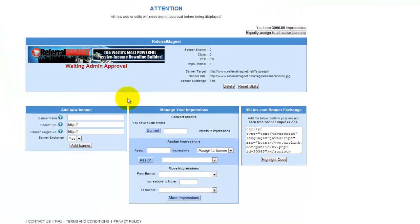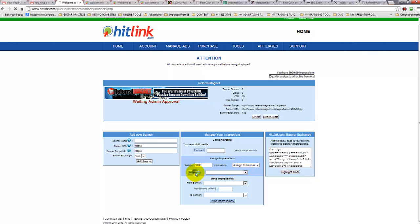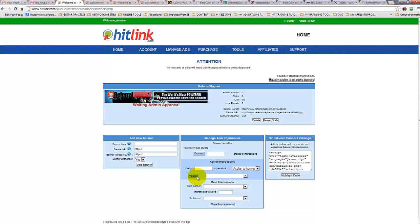Here's my banner added. Now we want to add credits onto it, so let's assign some credits. We have 3,000 — from all the activity I've done, I haven't spent a penny, but I have 3,000 impressions. I'm going to assign everything in this instance to my banner: 3,000, and assign to banner. Our banner is now waiting for approval, so nothing can really go on here until it's been approved. After it's been approved, we go back and assign the 3,000 credits.